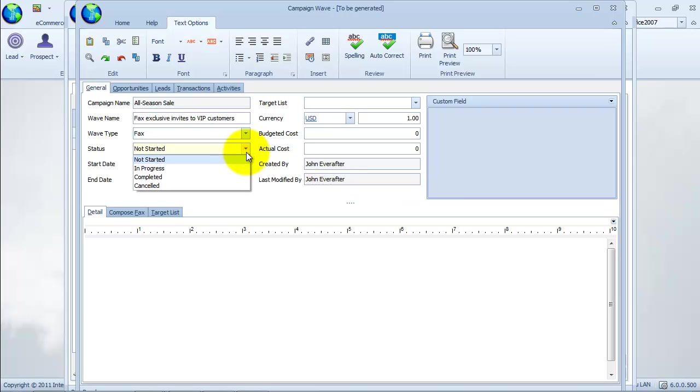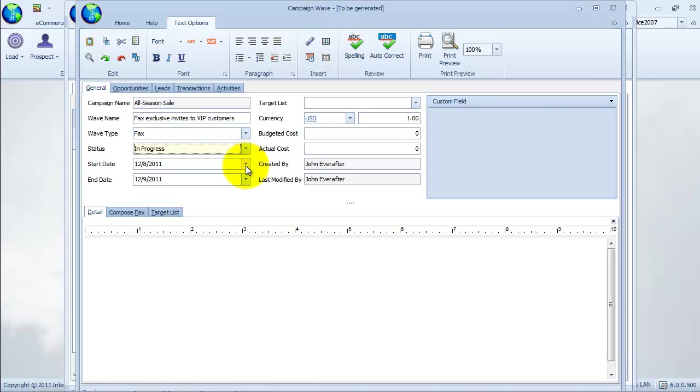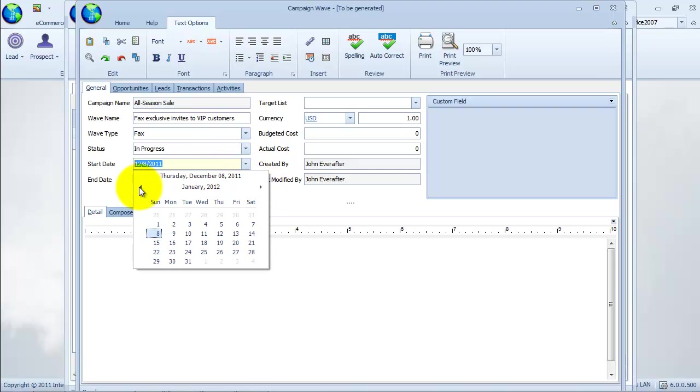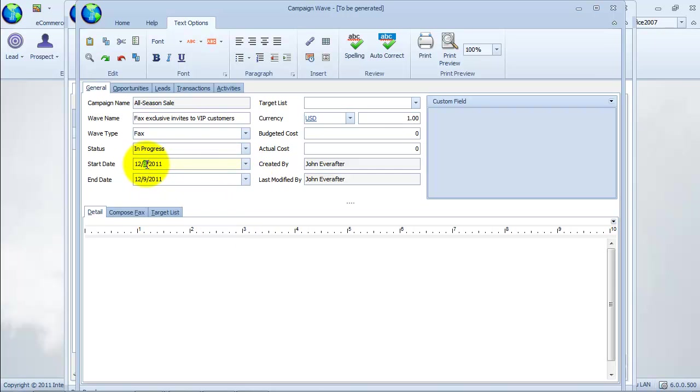We will start sending the fax message right away, so we will set the status to in progress. Take note that we can still change the default current dates in the start and end date fields. We can choose the dates on a calendar or simply increment or decrement dates using the arrow keys. We can add more details in the details section.